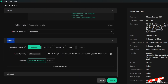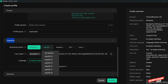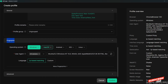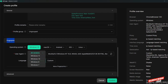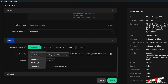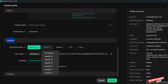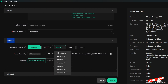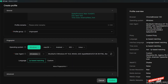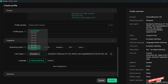You can set the operating system to Windows, macOS, Android, or Linux. For this video we'll be using Windows. You can select Windows 10, Windows 11, Windows 8, or Windows 7. I'll just leave it as the default version. For Android you can also leave it as the default version — it depends on your needs.